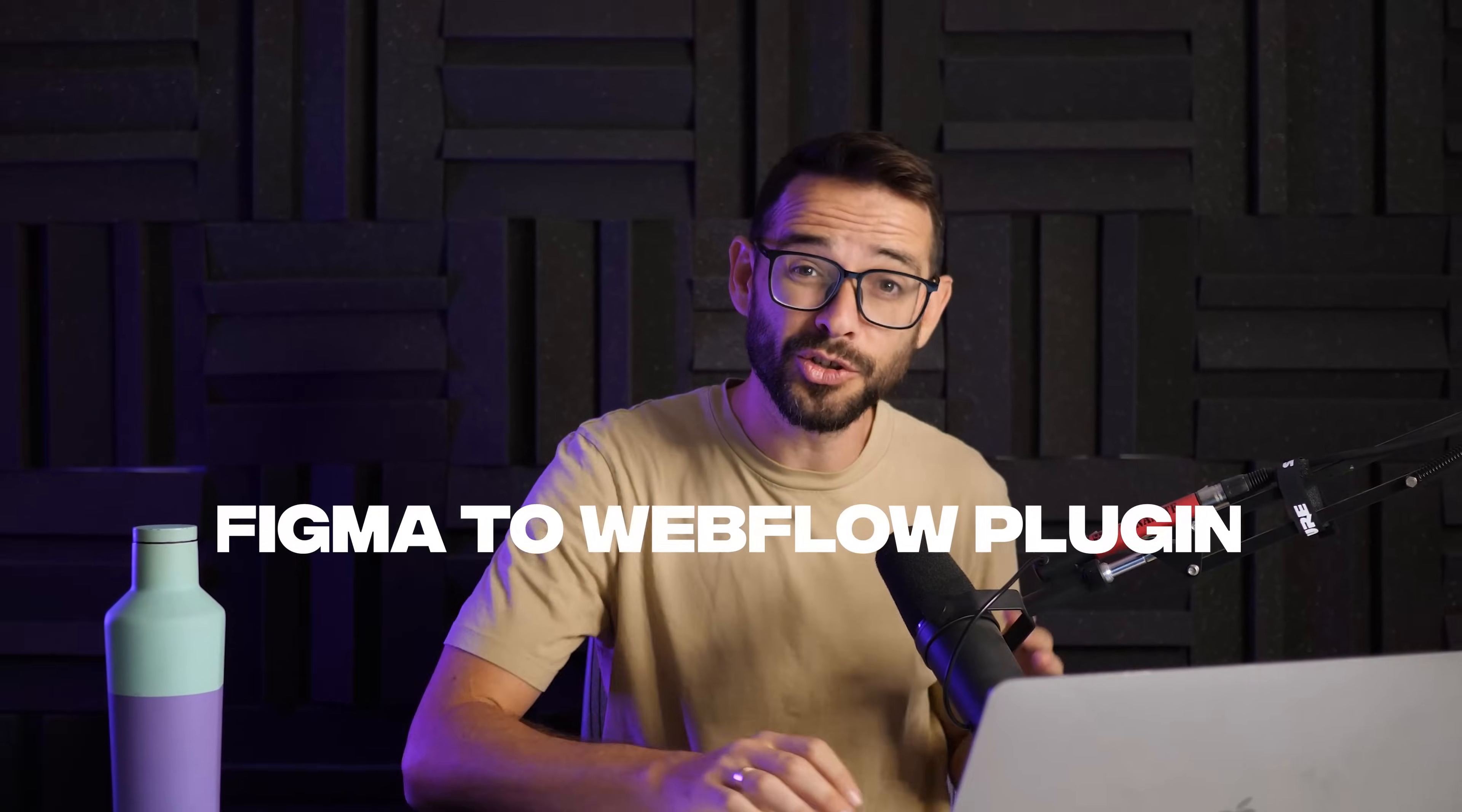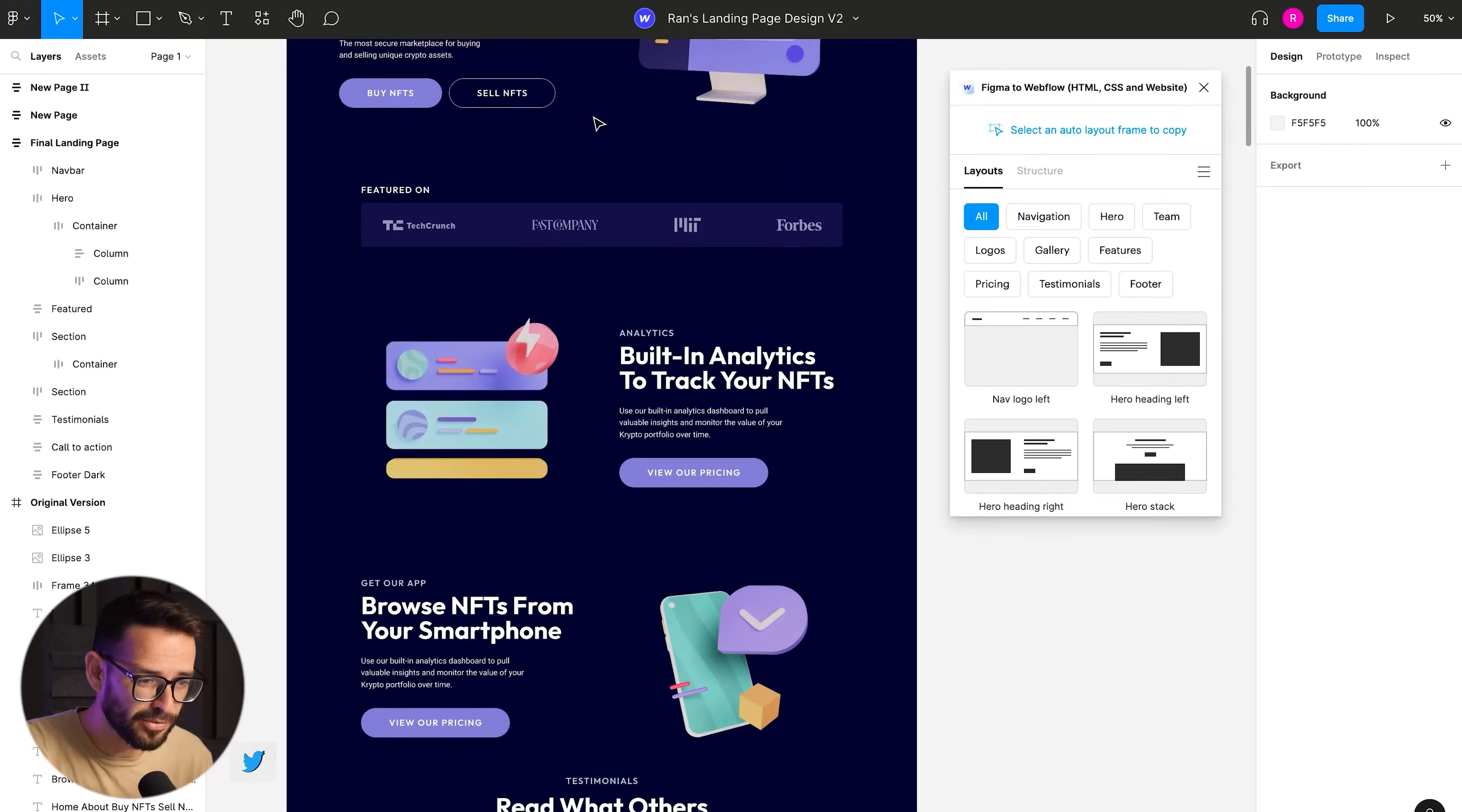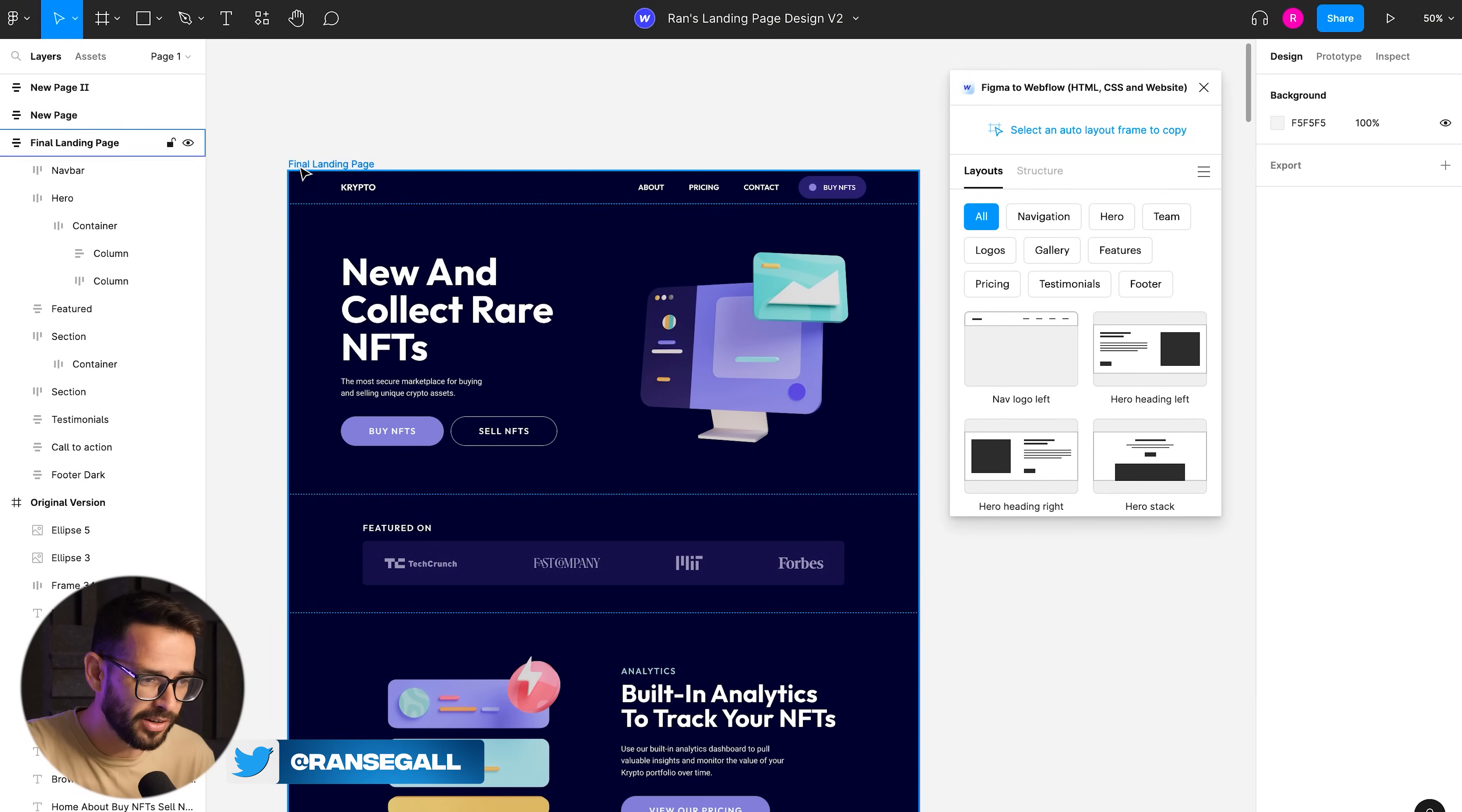Let's jump right into it and I'll show you how the magic works. So I have a page designed here in Figma and I have the Figma to Webflow plugin open here.